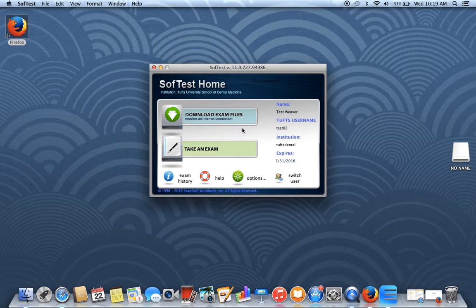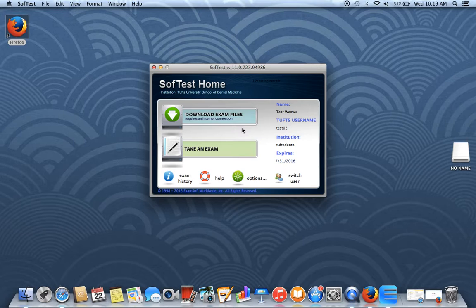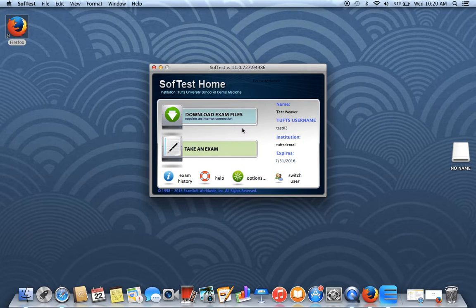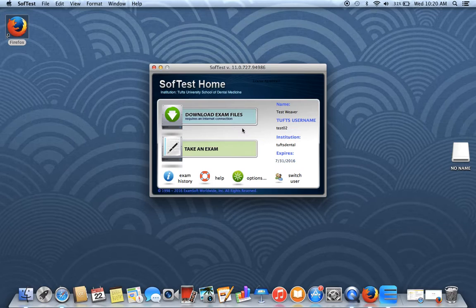There's also a PowerPoint on Tusk for you in the ExamSoft folder you'll all have access to. And again, if you have any questions, please don't hesitate to contact Jennifer or Sarah or come up and visit us on the 15th floor at any time.